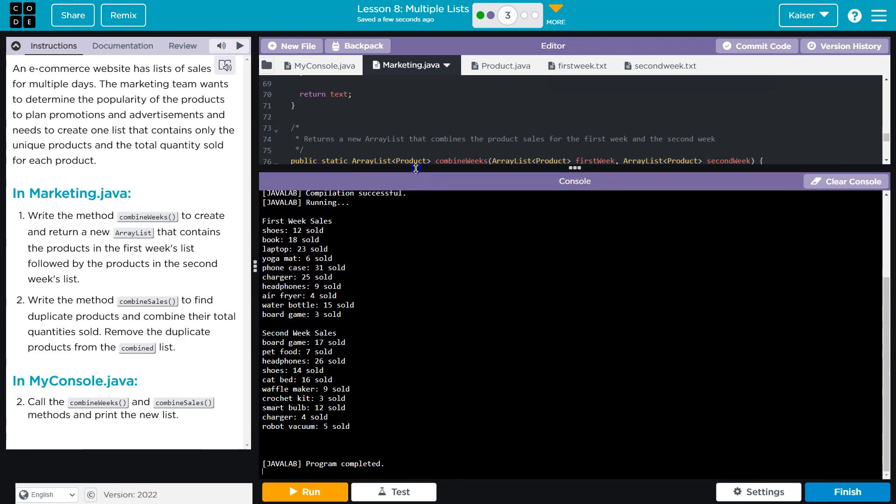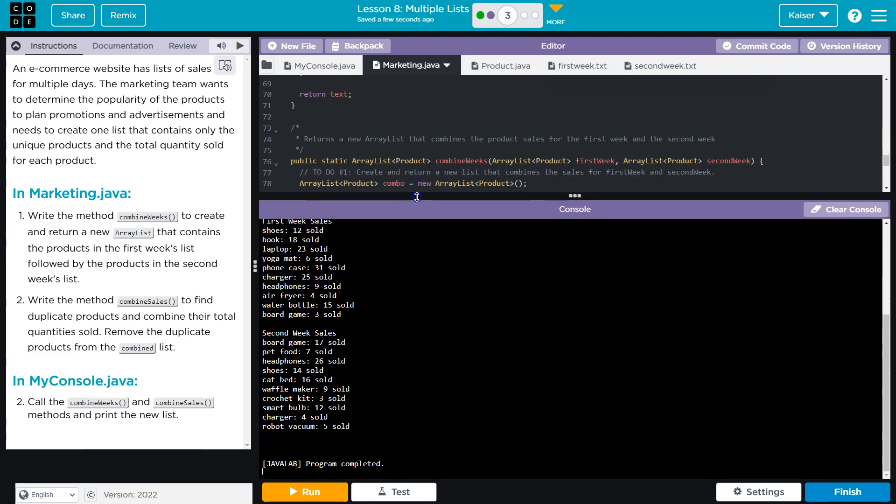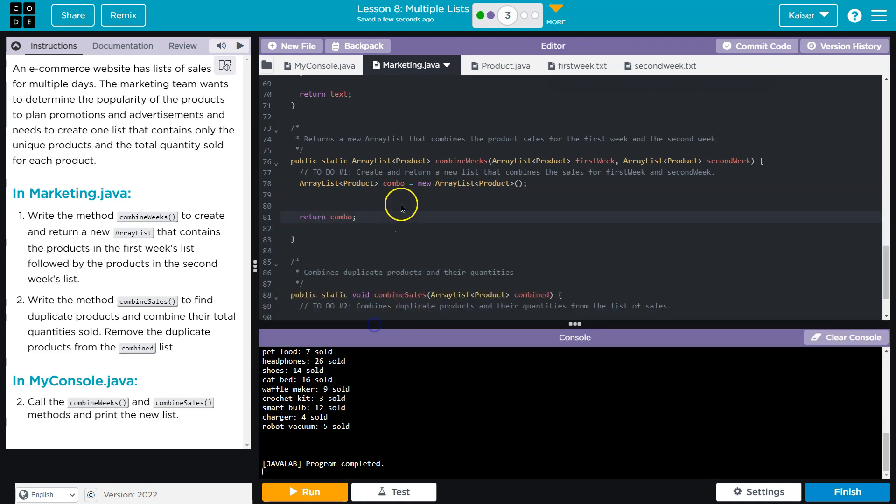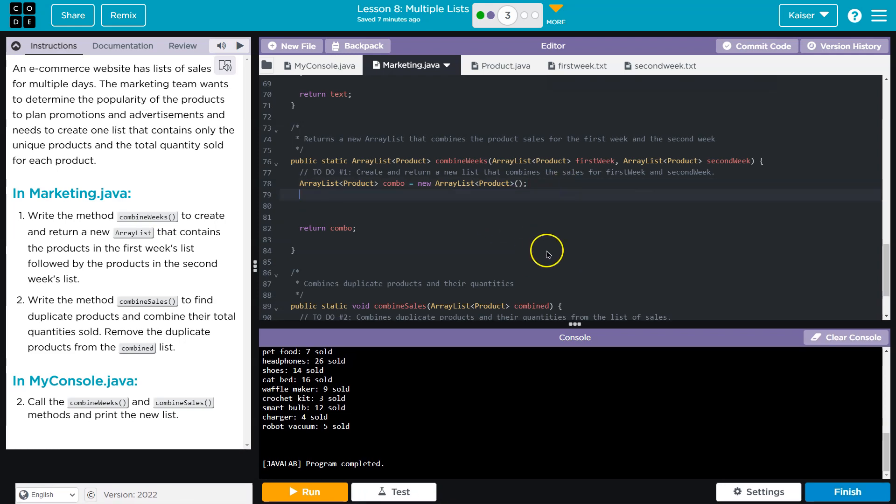So right now, this is the output. Okay. And we are just combining those two. All right. So we want to copy our list over. Pretty straightforward here.